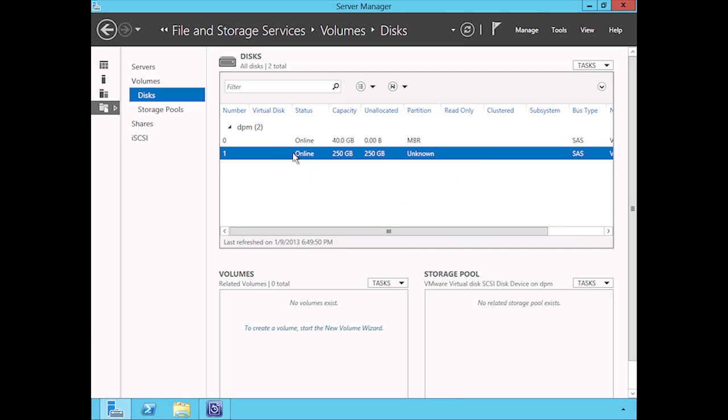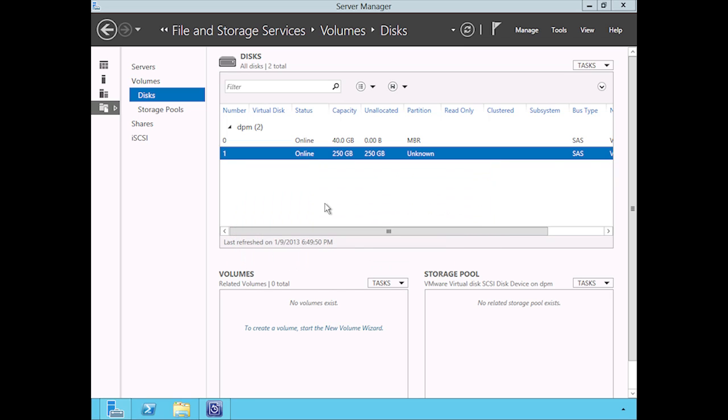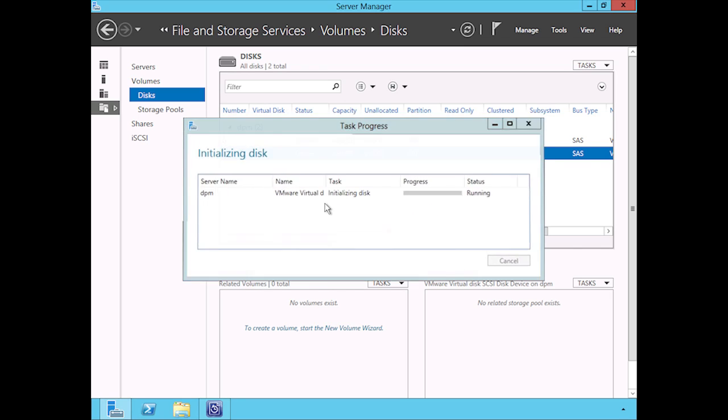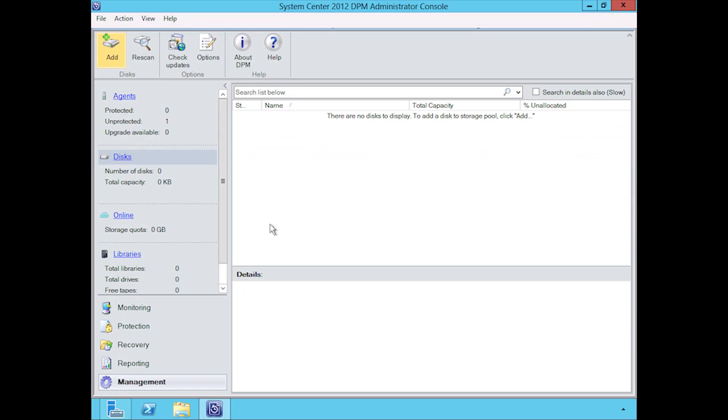Once the disk is online, I'm going to right-click on it one more time and we're going to initialize it. Click on yes here. Once that's initialized, that's all we need to do in order for DPM to be able to detect it.